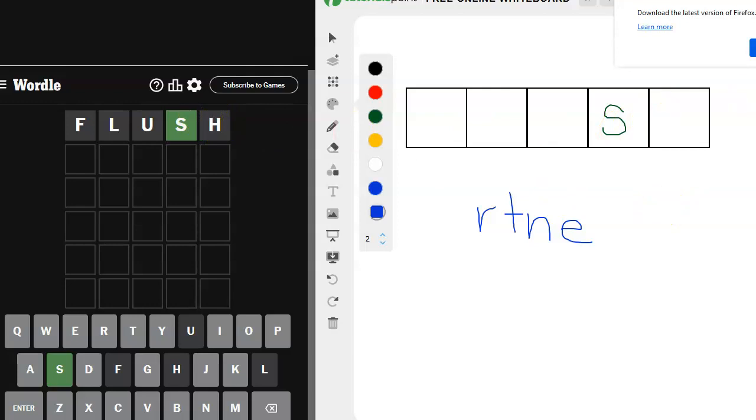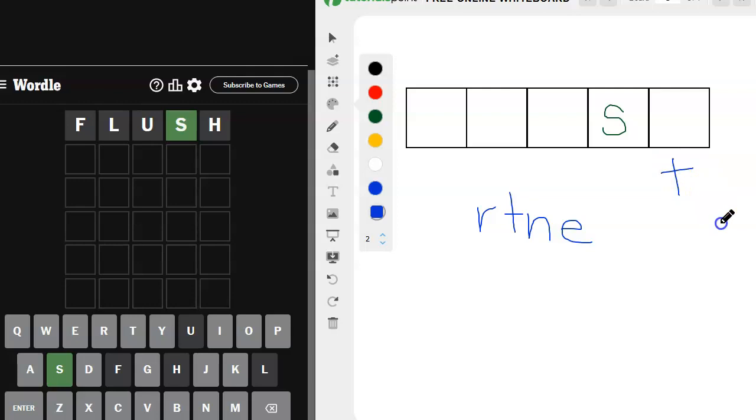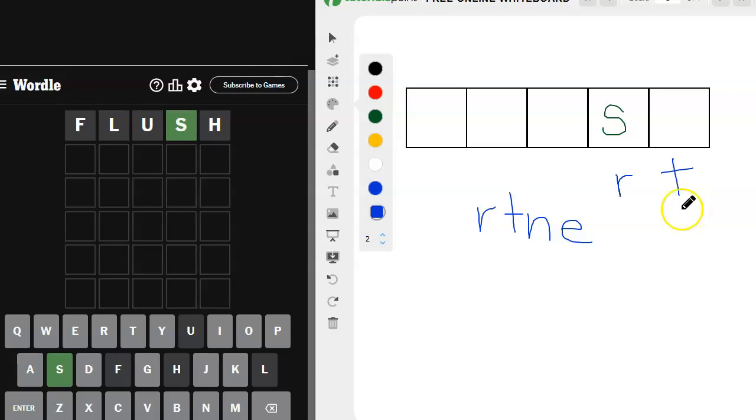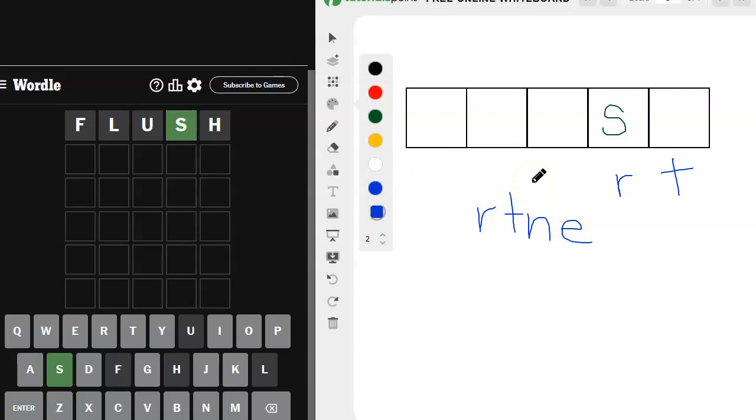H doesn't work with the S though, so I think I want to try a T maybe down here. Maybe with an R, an R or an N. If we do the R there, what could we come up with? I was thinking heart. No, we can't do that. We don't have access to that H.